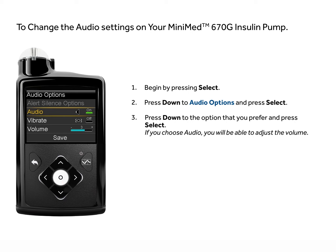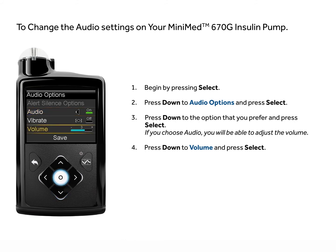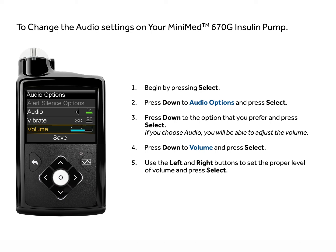If you choose Audio, you will be able to adjust the volume. Press down to Volume and press Select. Use the left and right buttons to set the proper level of volume and press Select. Select Save.